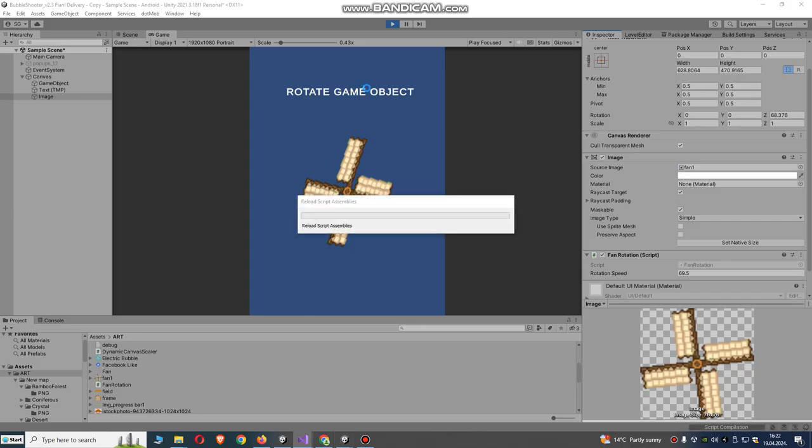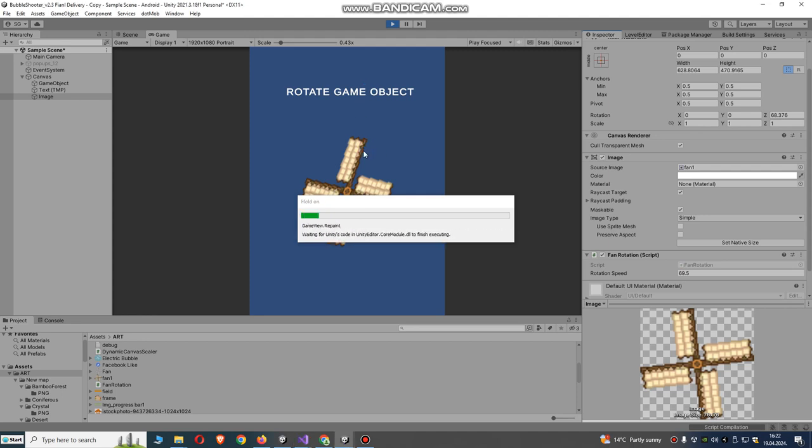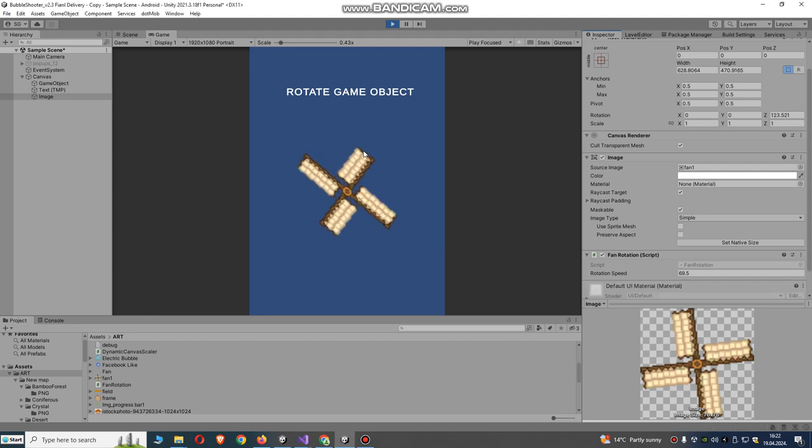Let's see what's happening now. It will rotate in another way. You see?